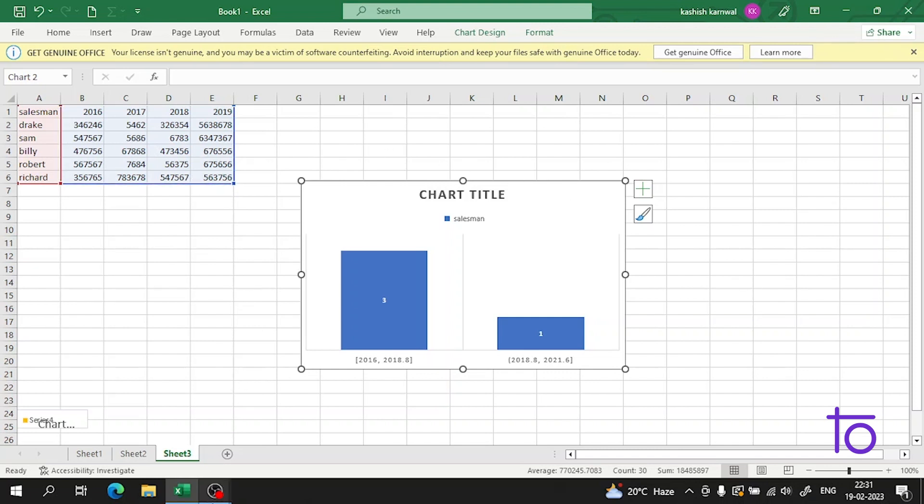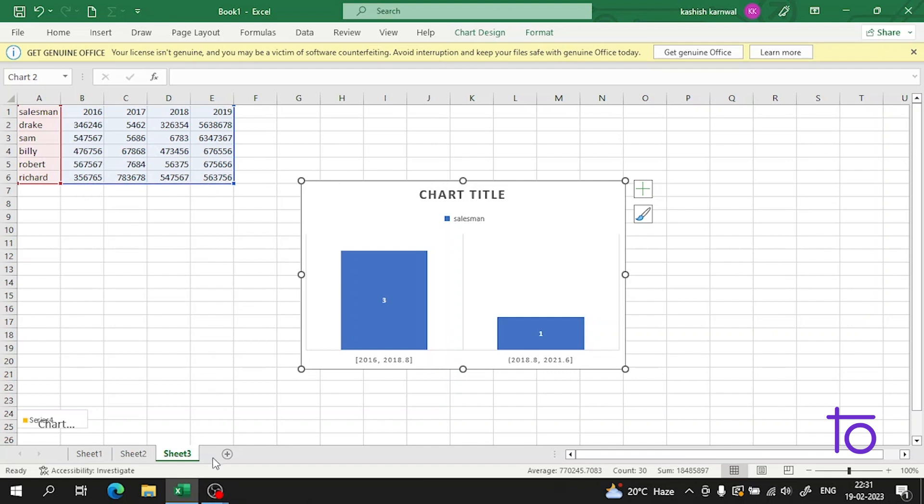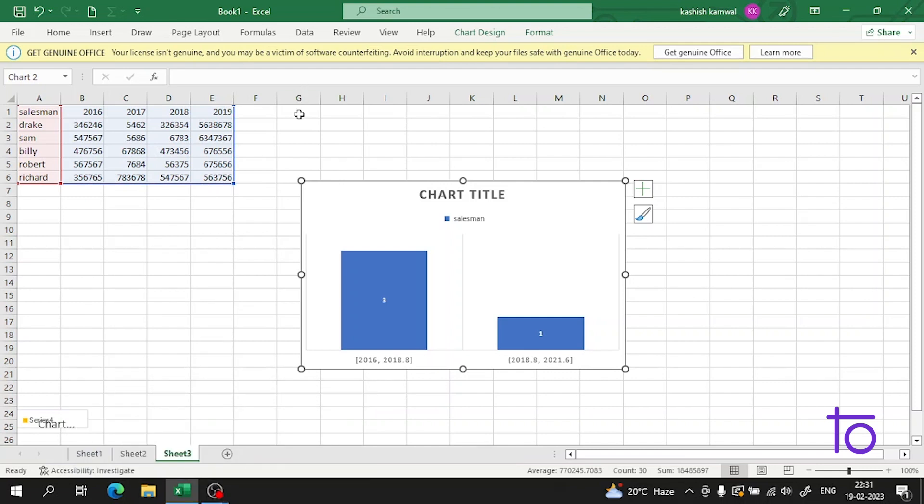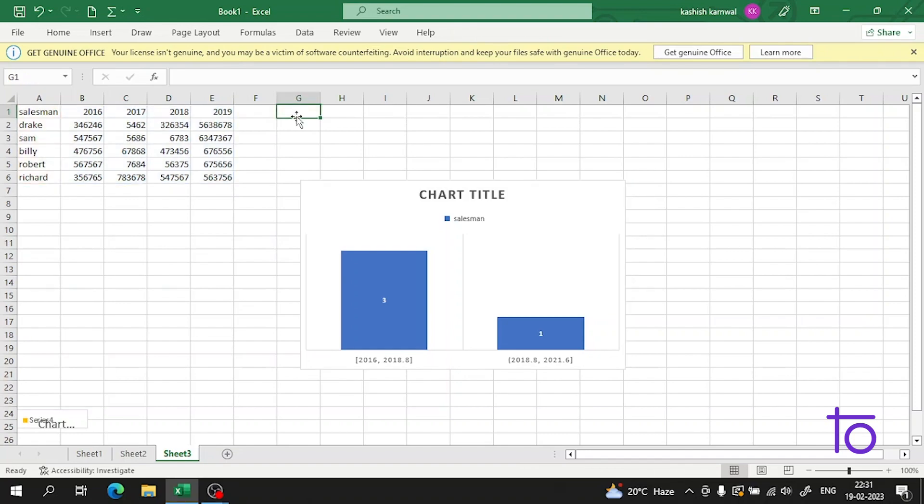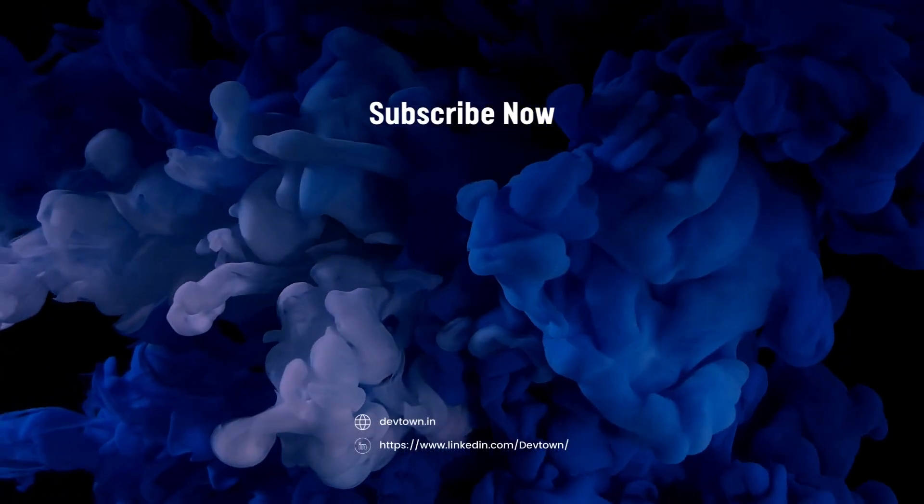This is how you're gonna use it. I hope that you all have understood this thing guys. Please subscribe to our channel Deftown, like this video, and hit the bell icon so you never miss any update from Deftown.